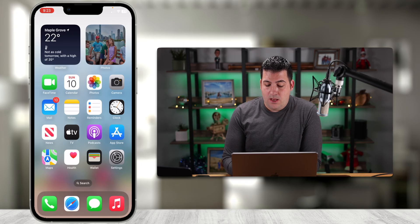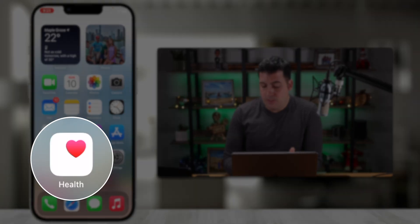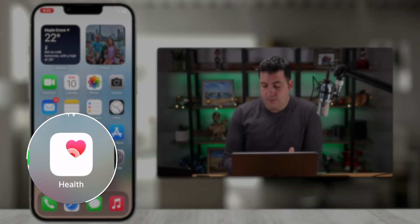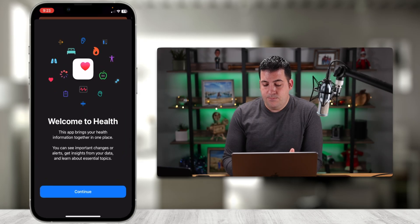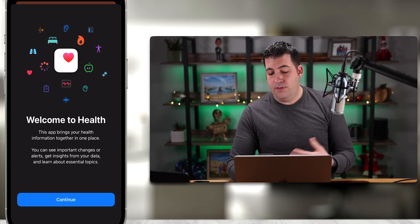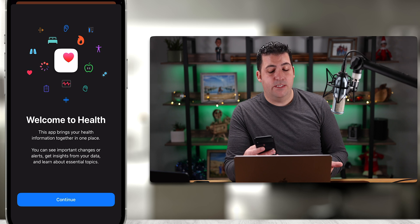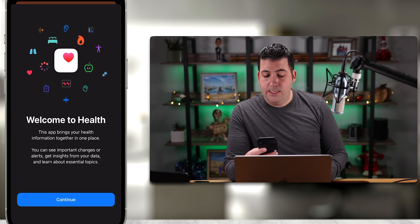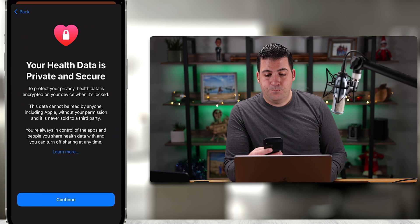To use this feature, we're going to use the Health app built into your iPhone. If you've never used it before, you'll need to set some information up. The Health app has a white background with a little heart icon. I'm going to tap that, and it says 'Welcome to Health — this app brings health information together in one place.'